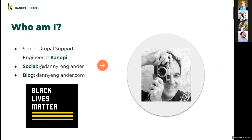I'm a senior Drupal support engineer at Canopy. I've been a web developer for the last 24 years, going into my 25th year of web development. My first web job was in 1996. On social media I'm Danny_Englander, and my Drupal blog is DannyEnglander.com. I've been blogging about Drupal for about 10 years. It started as a D6 site, then D7, and now it runs on Jekyll. I also want to acknowledge Black Lives Matter — it's something that's really important to me and to Canopy.